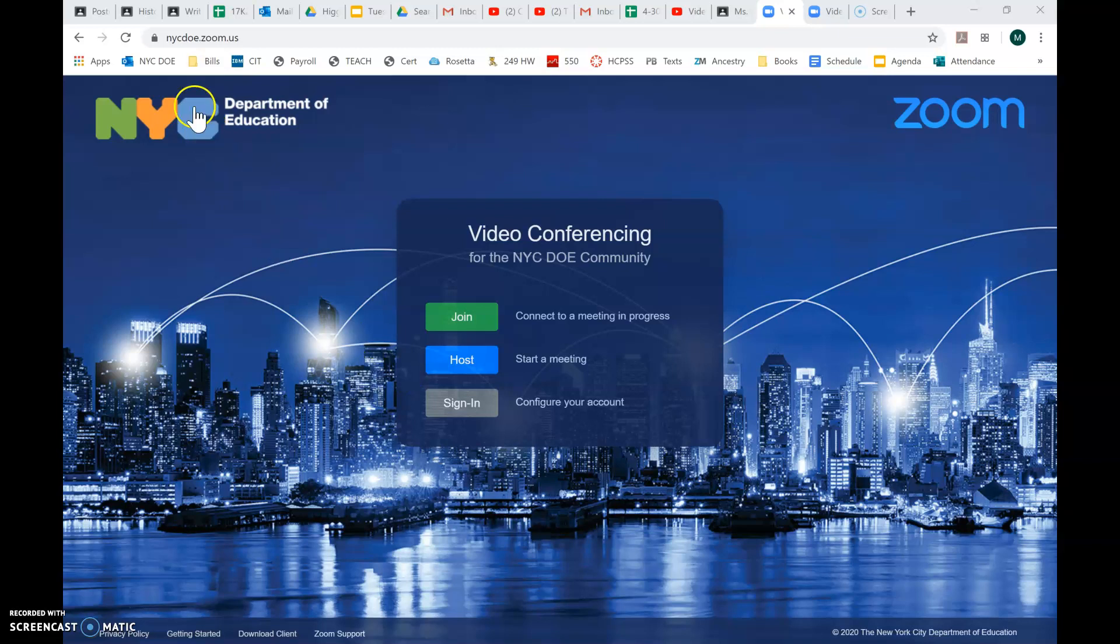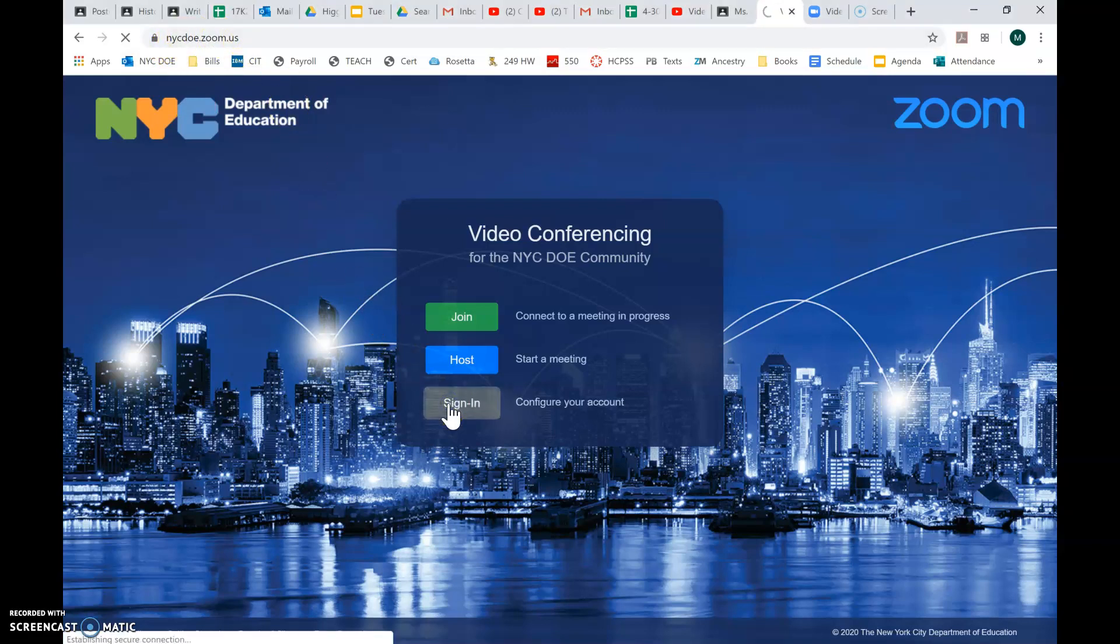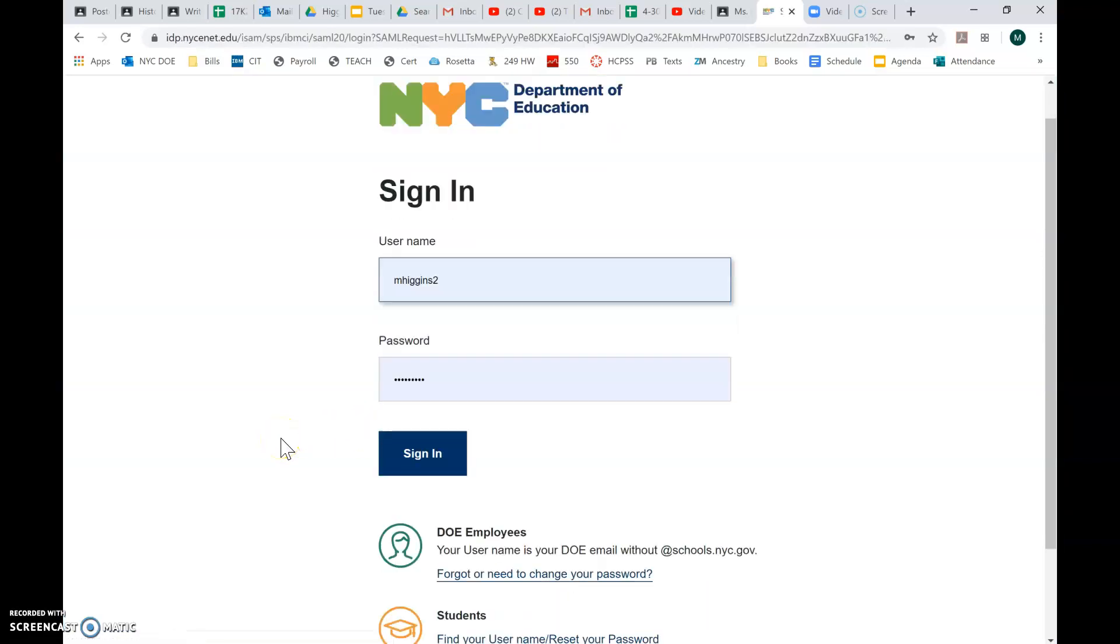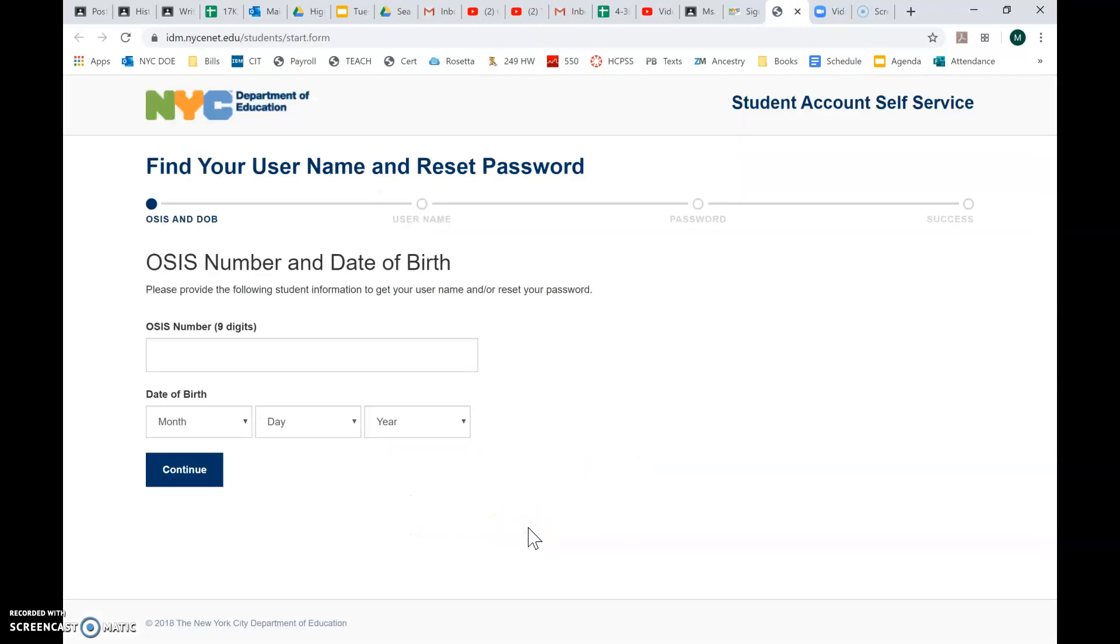So first you'll need to come to this website, nycdoe.zoom.us. You're going to click sign in, and then at the bottom under students, you're going to click find your username slash reset your password.